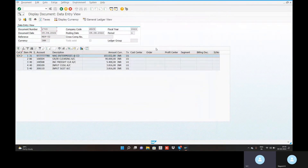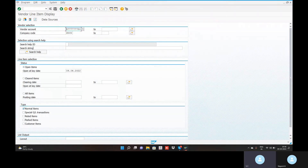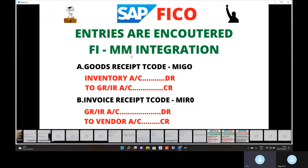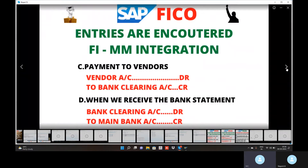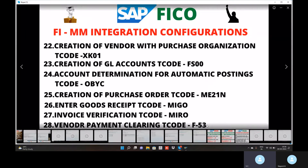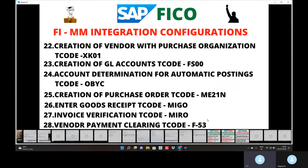Go to transaction code FBL1N. Execute. Vendor line items show 1,03,032 rupees — clear. Now go to vendor invoice clearing using transaction code F-53. Go to slash N, F-53 for vendor payment clearing.